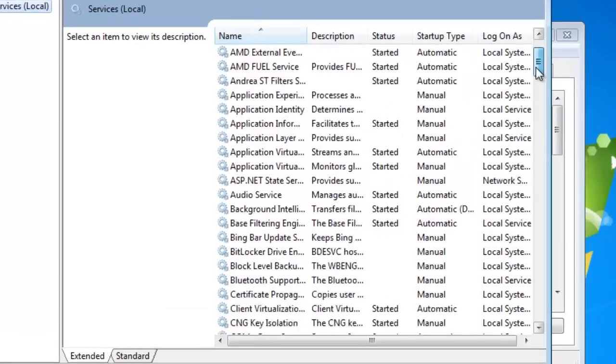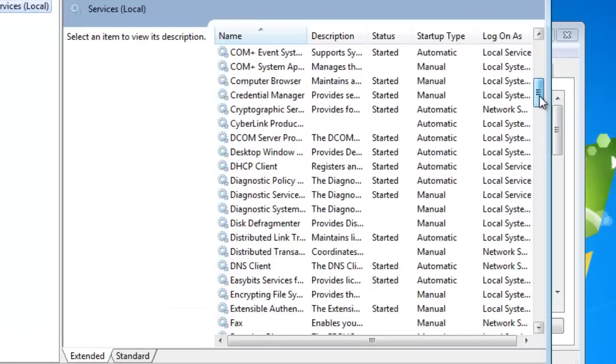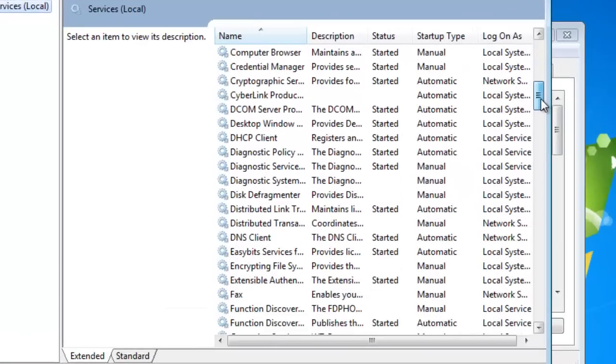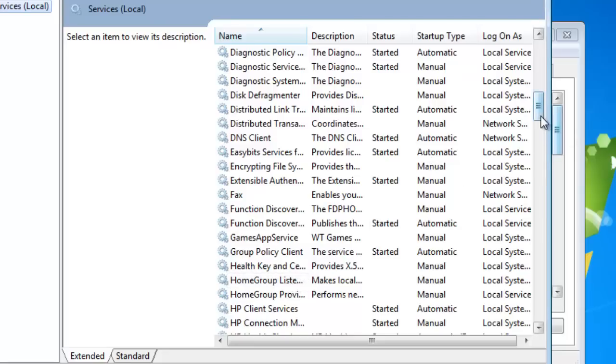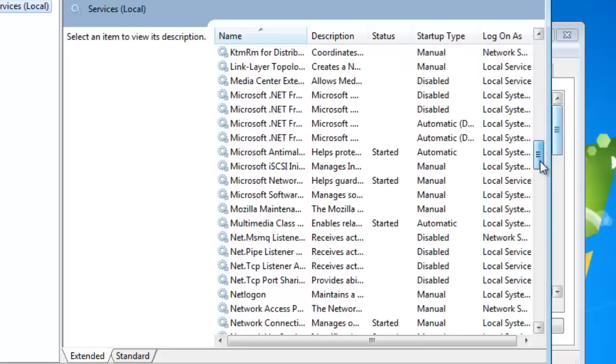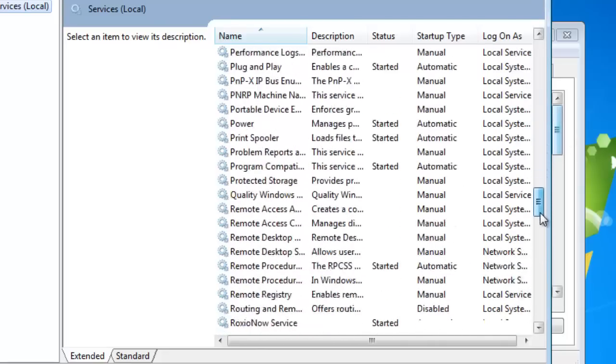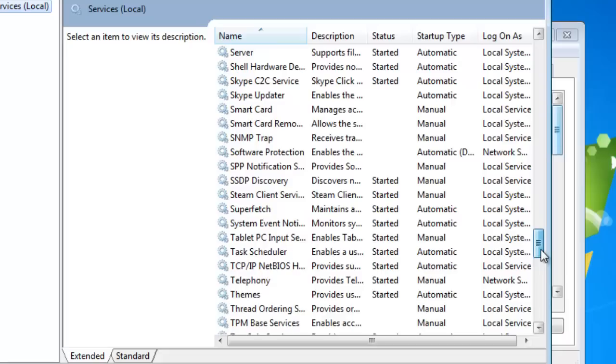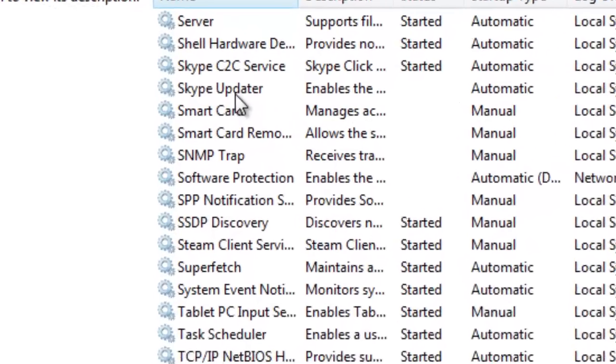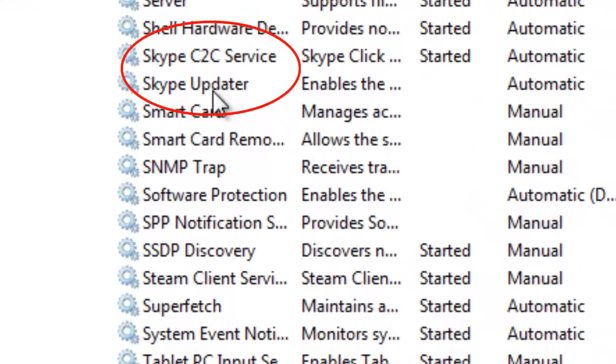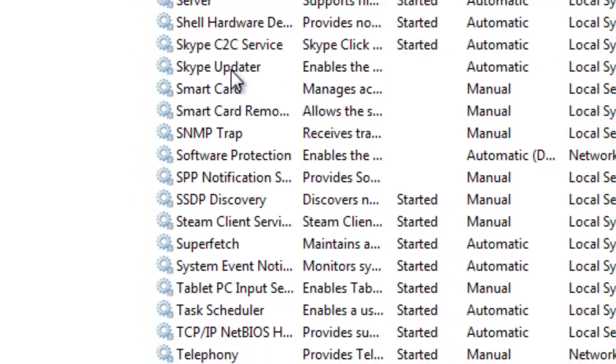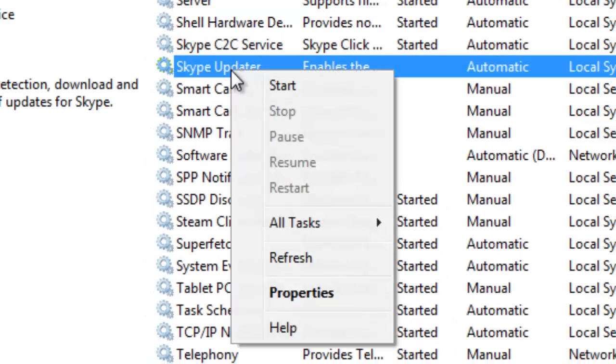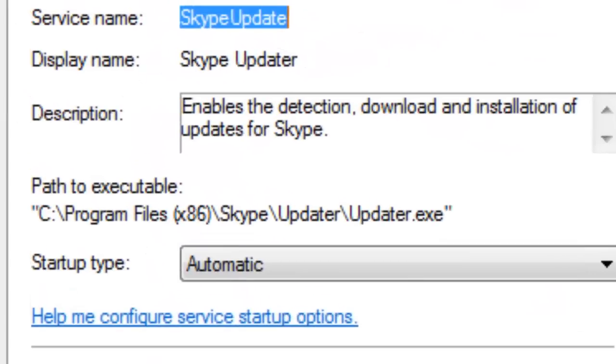We're going to take a look at the Skype processes that are running in the background and how they're loading, and hope we can cut down on some of our CPU uses. So I'm going to scroll down to Skype, and here we are. Now there are two Skype processes actually running, and one that you definitely don't need is Skype Updater. So let's take a look at the properties of that.